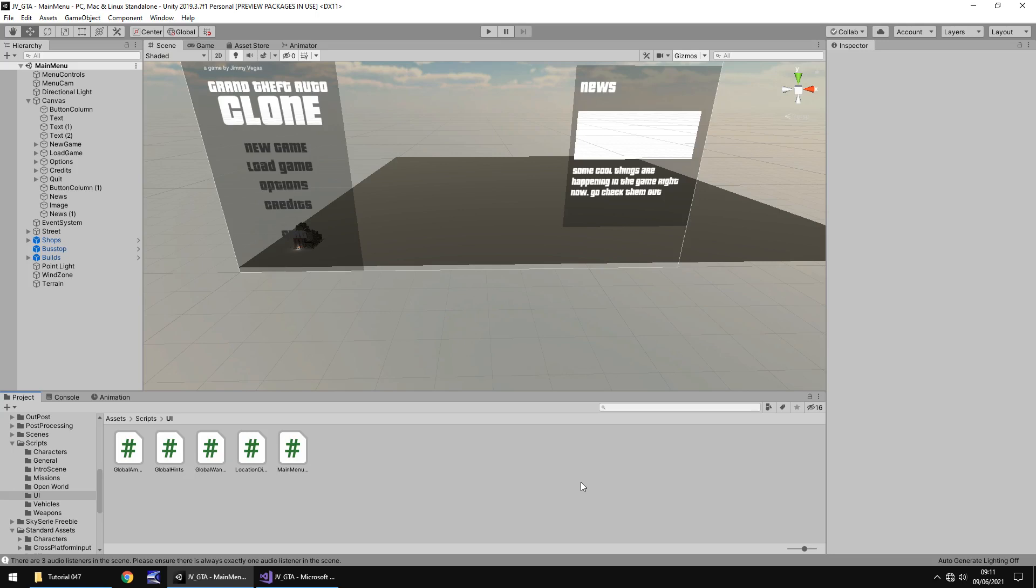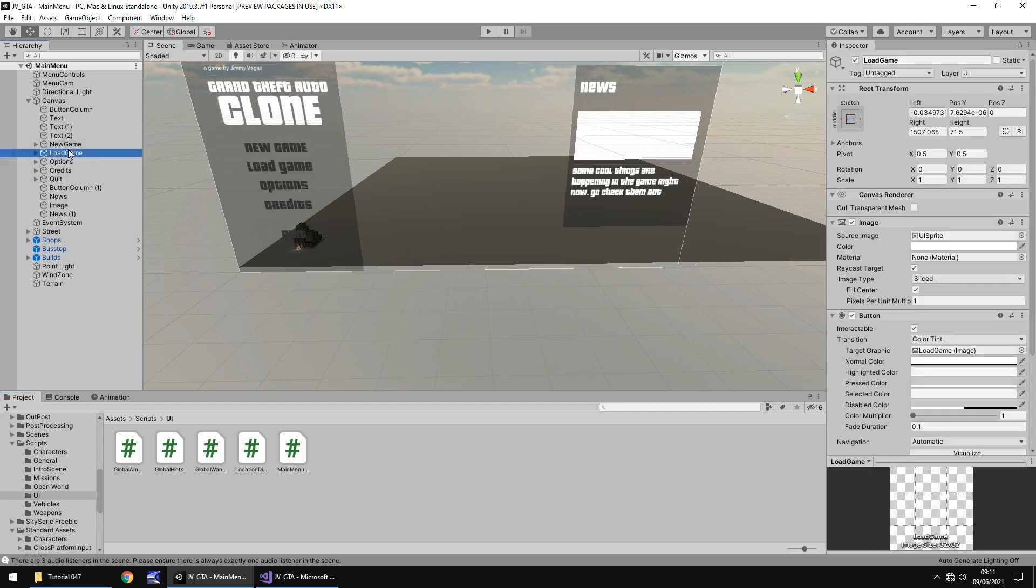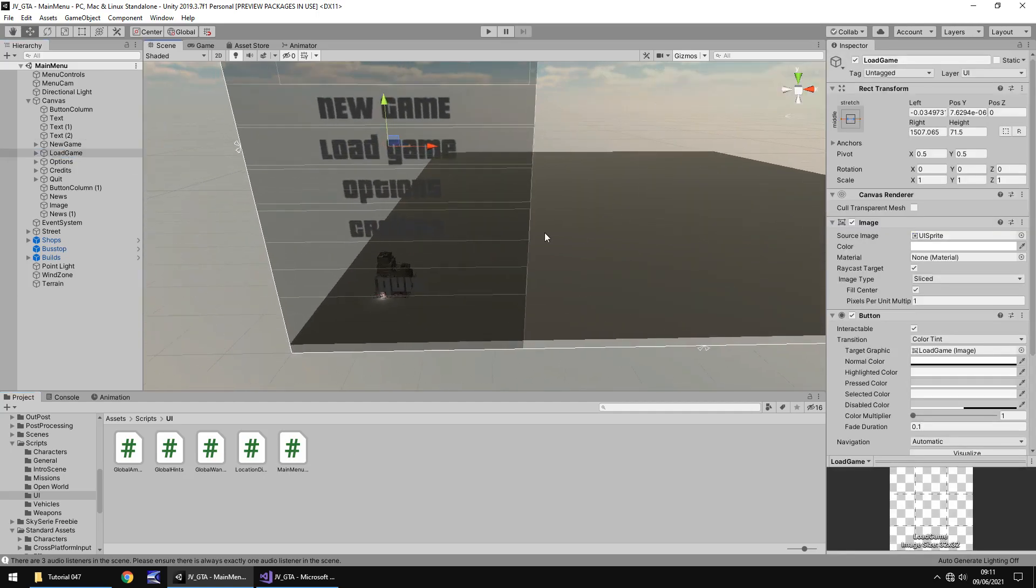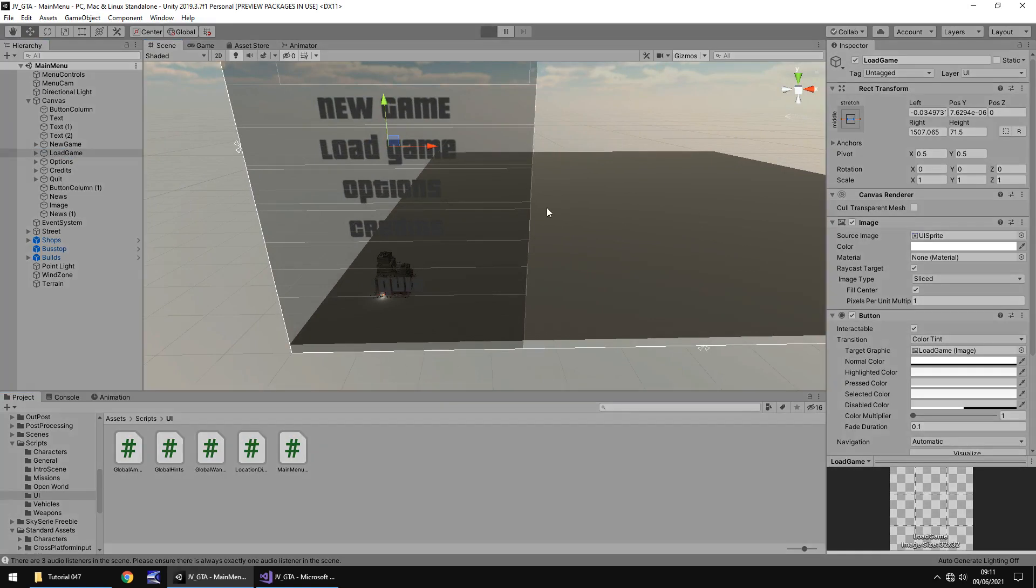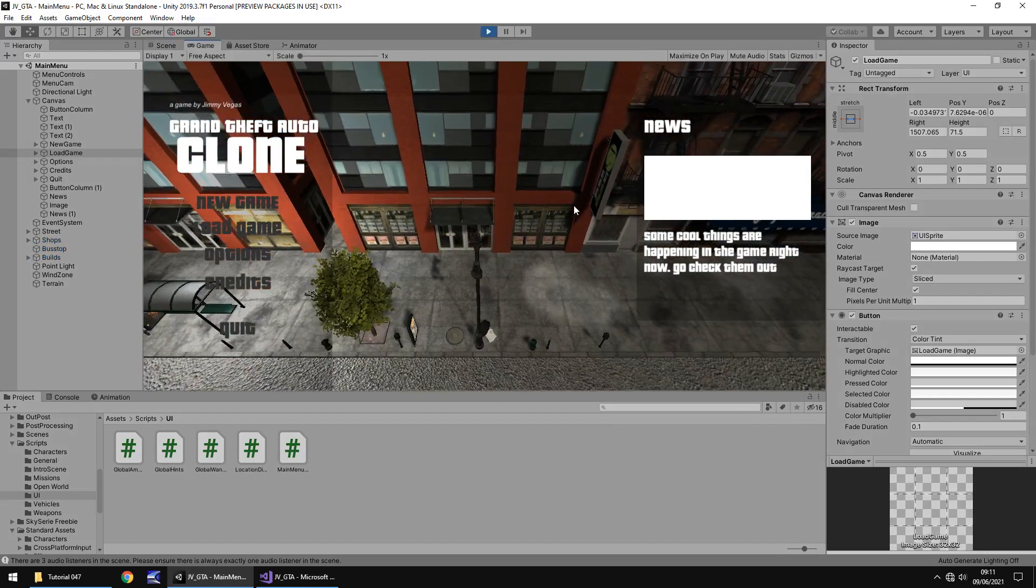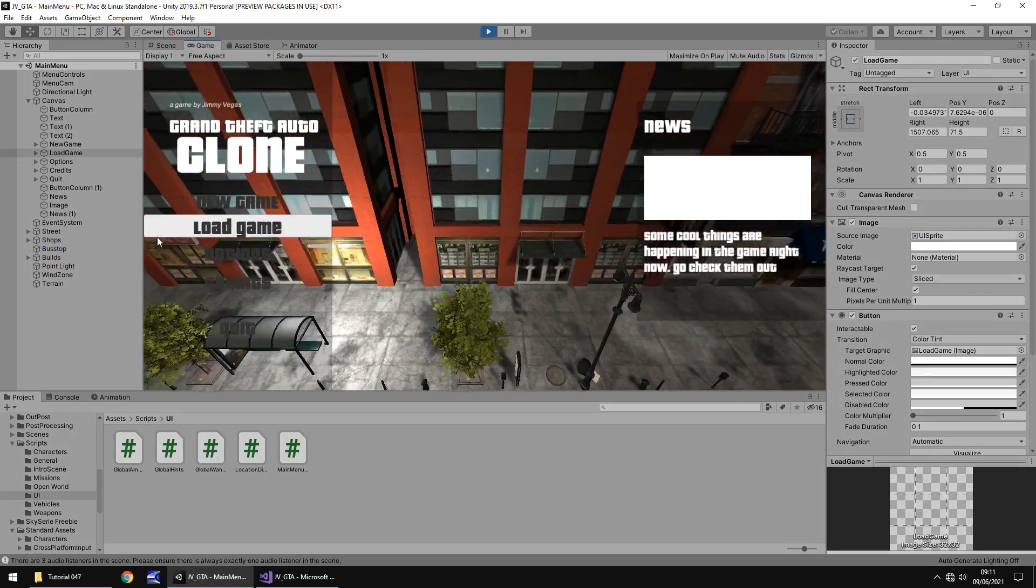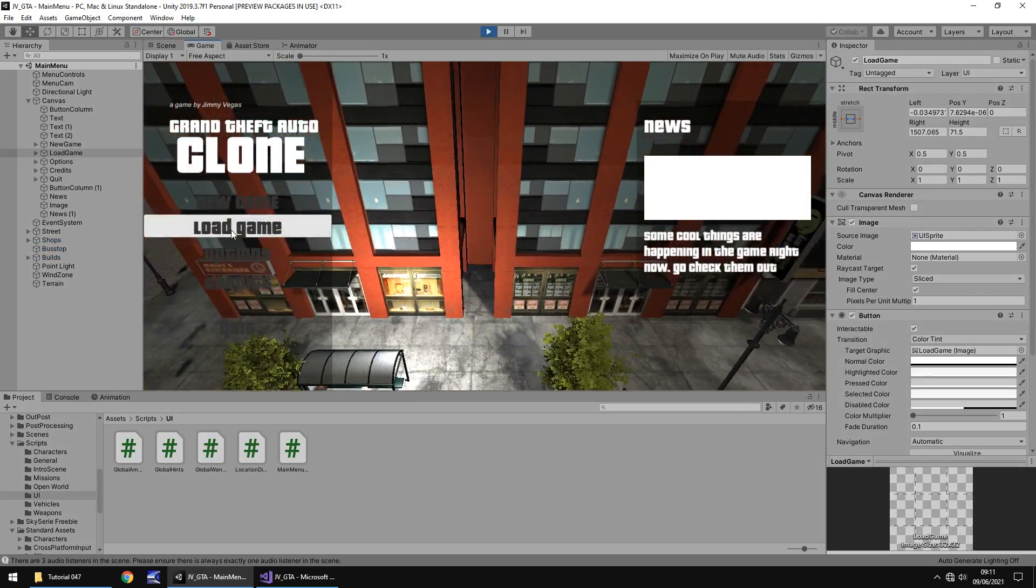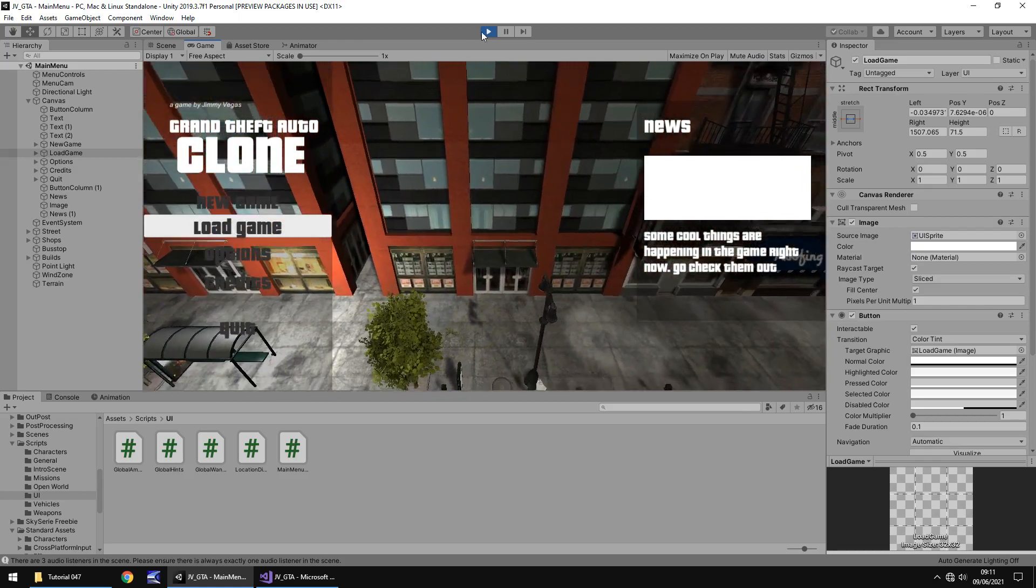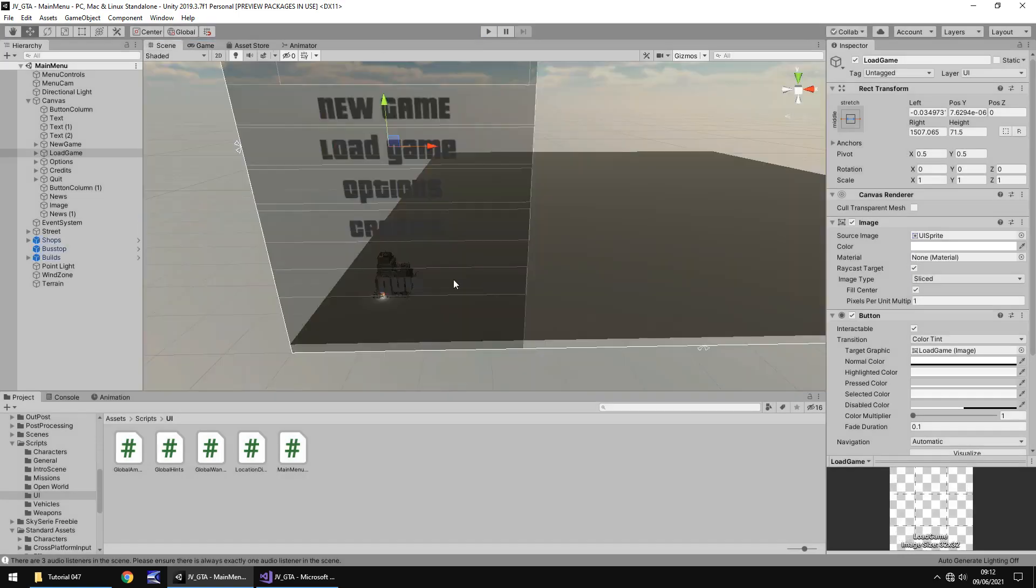So what we're going to do is we're going to start with that and eventually when we need to save bigger and better things we can just adapt the system quite easily. So to start with what we're going to do is our load game button. We are going to work with this and this is going to be the one which basically takes us to scene two. But at the moment it obviously doesn't do something, new game takes us to where we need to go.